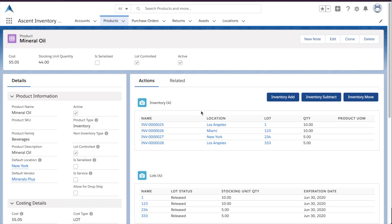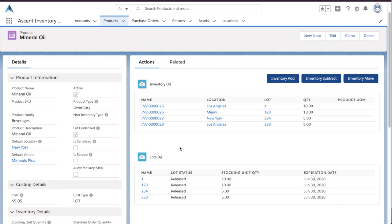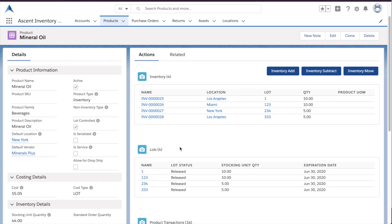Traditionally, it's a cumbersome process to implement. We make this feature very simple. You can just check this box here, lot controlled, and the interface automatically changes everywhere this product surfaces, requiring you to specify which lot you are intending to use to create that inventory transaction.